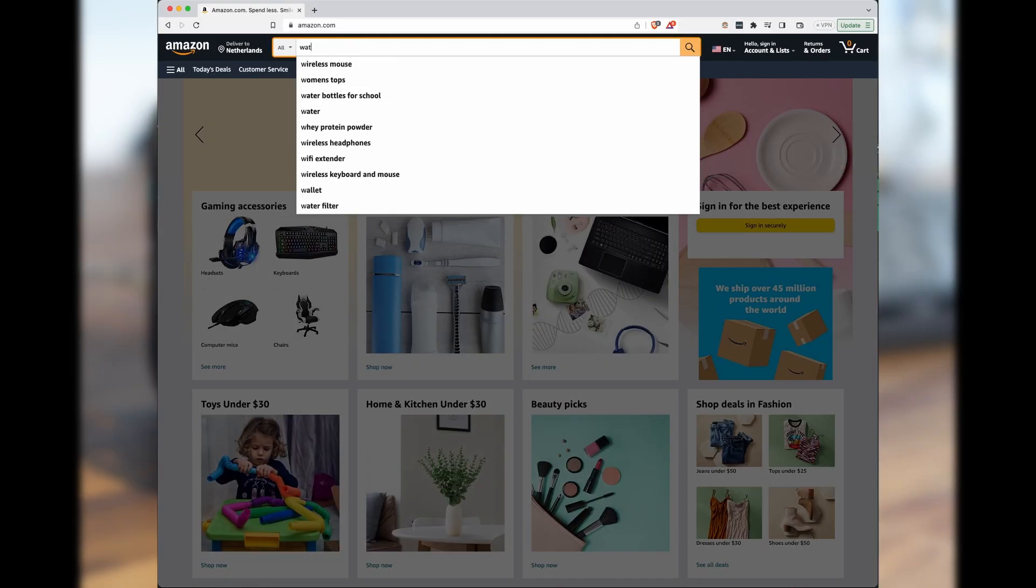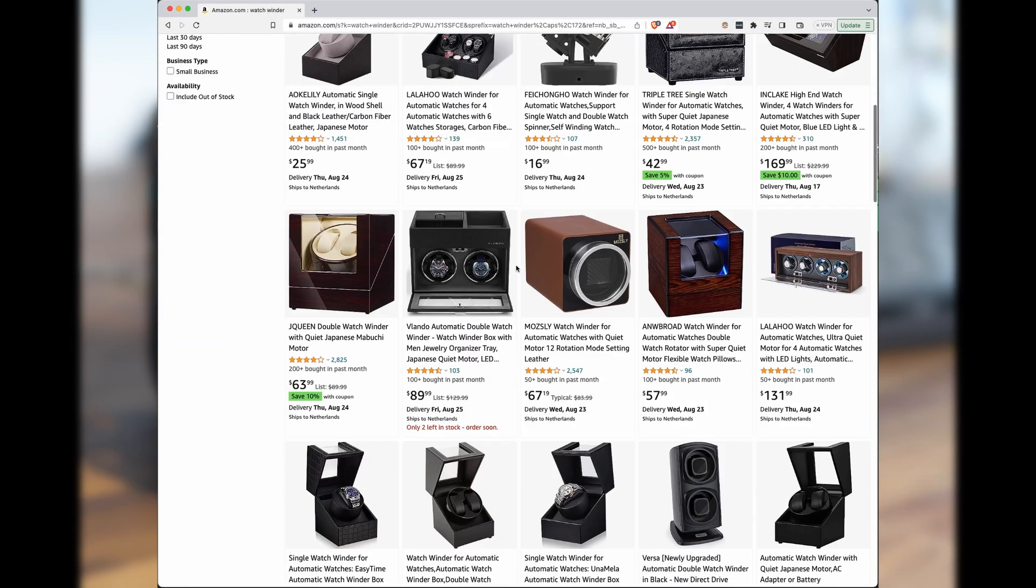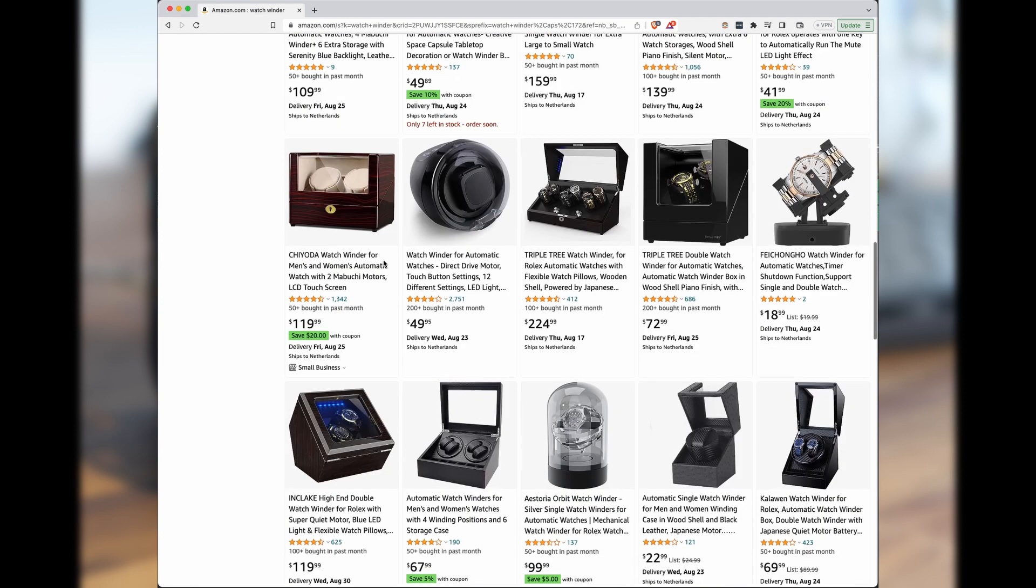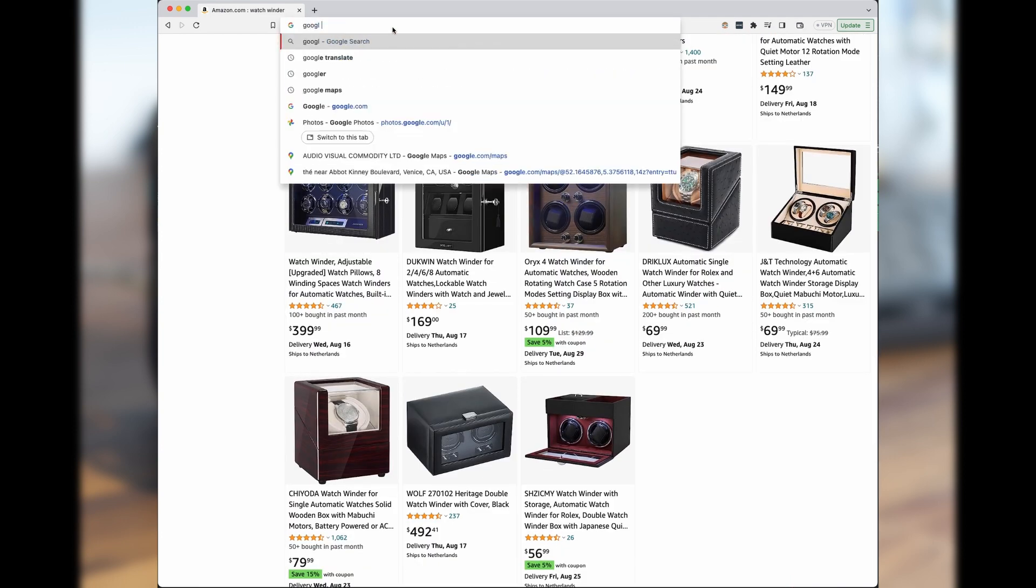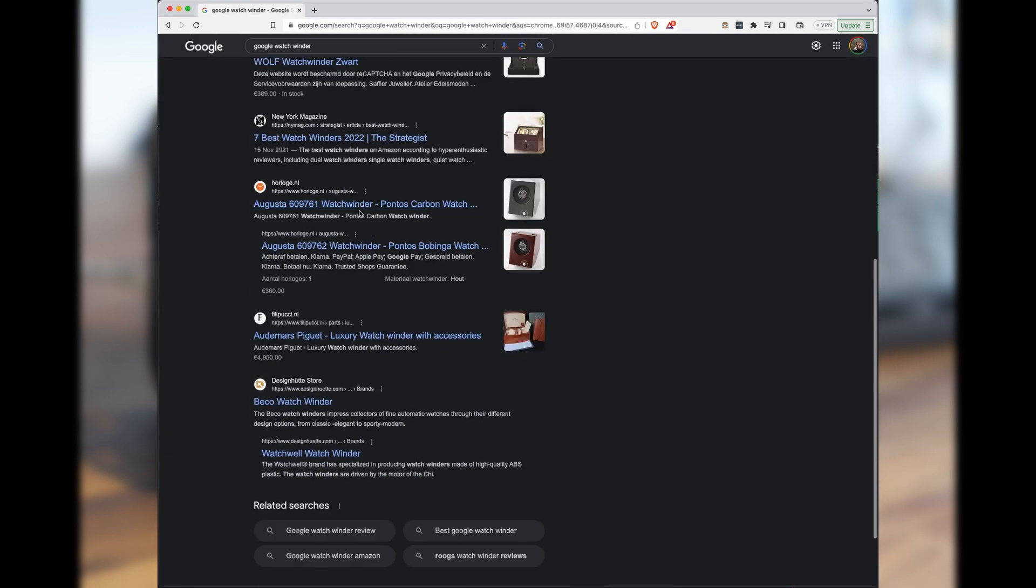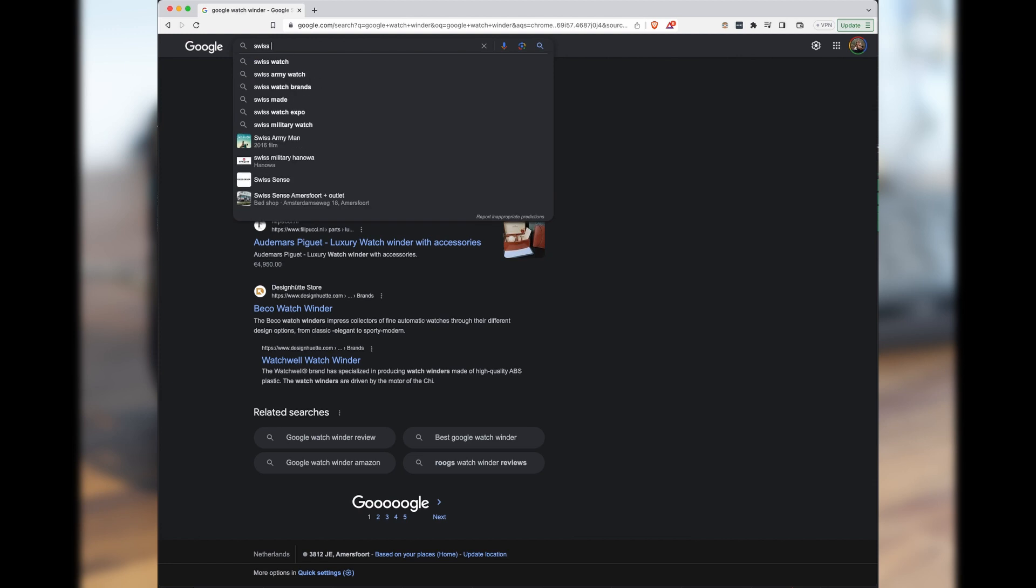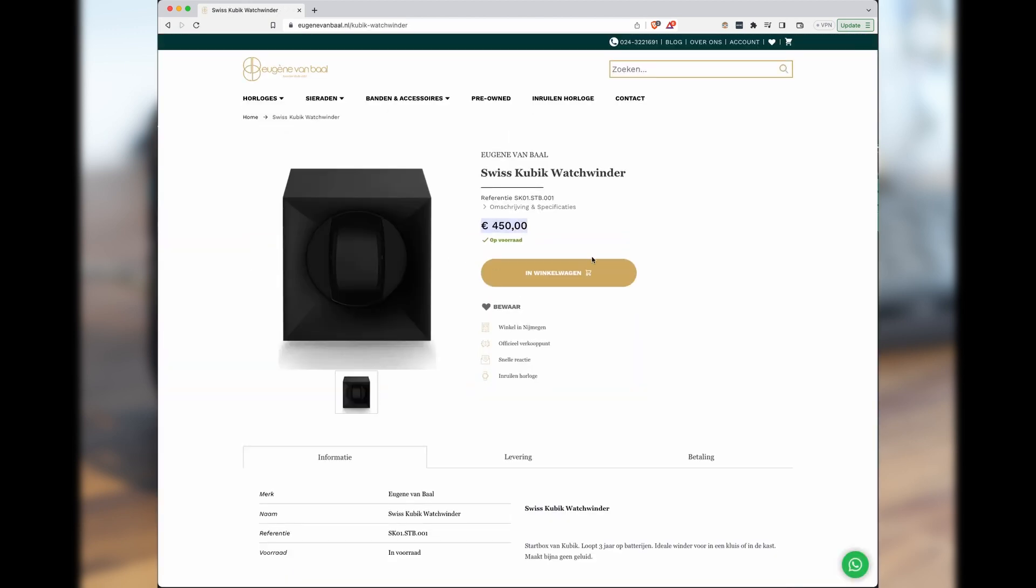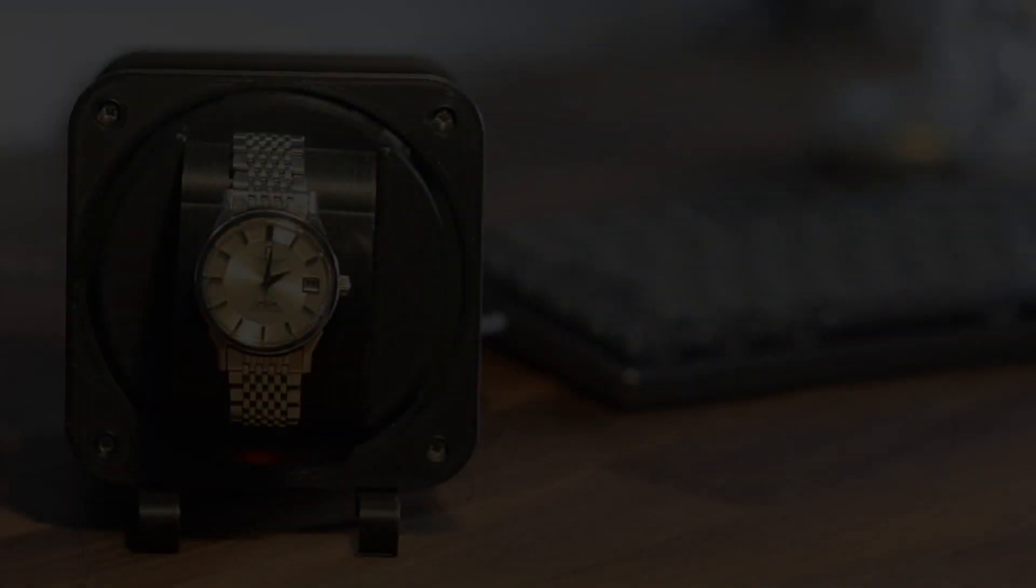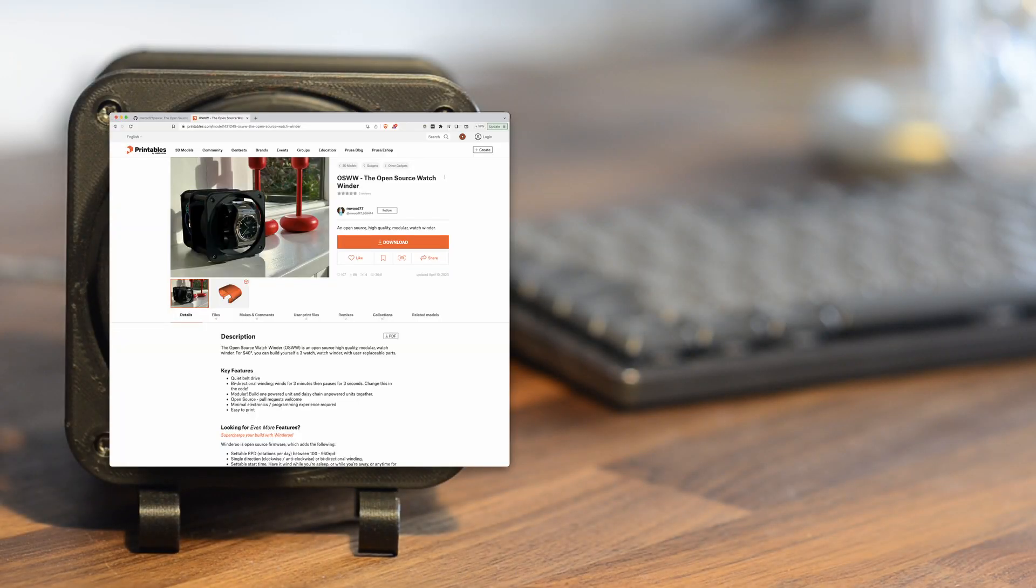Well, a lot of consumer watchwinders are pretty terrible, especially when it comes to cost, construction quality, and feature set. I wasn't willing to shell out $300 for a single watchwinder, so I decided to build my own. This resulted in two projects: the open source watchwinder and Windaroo.